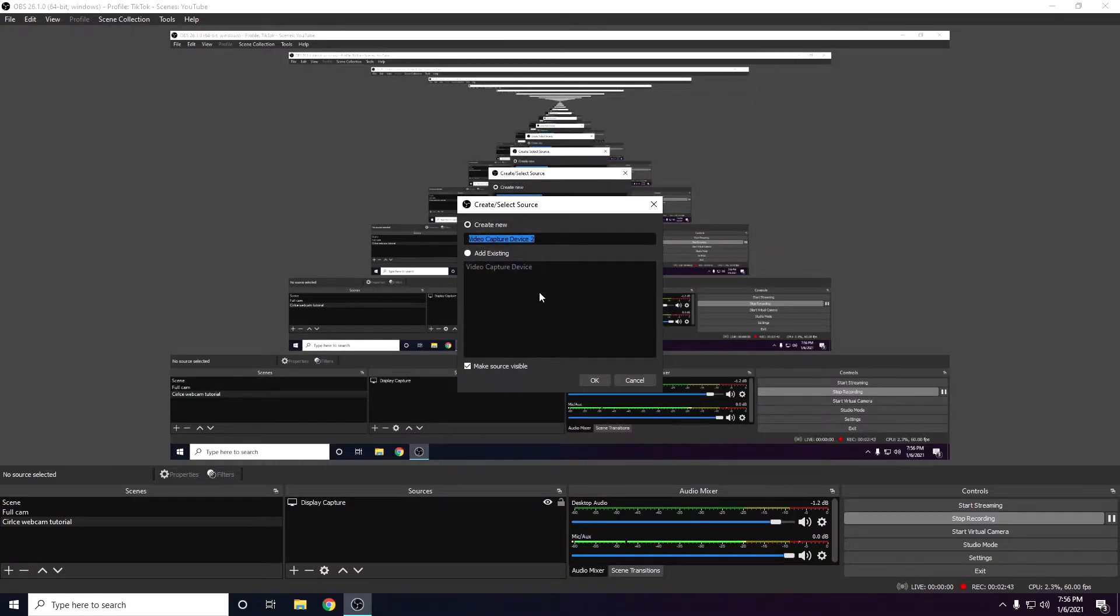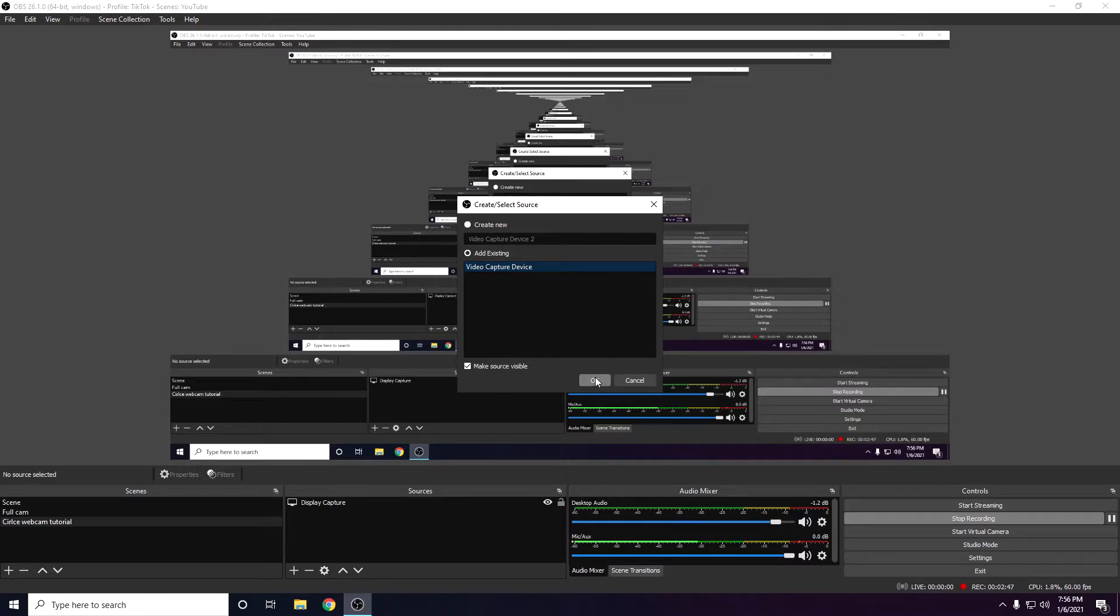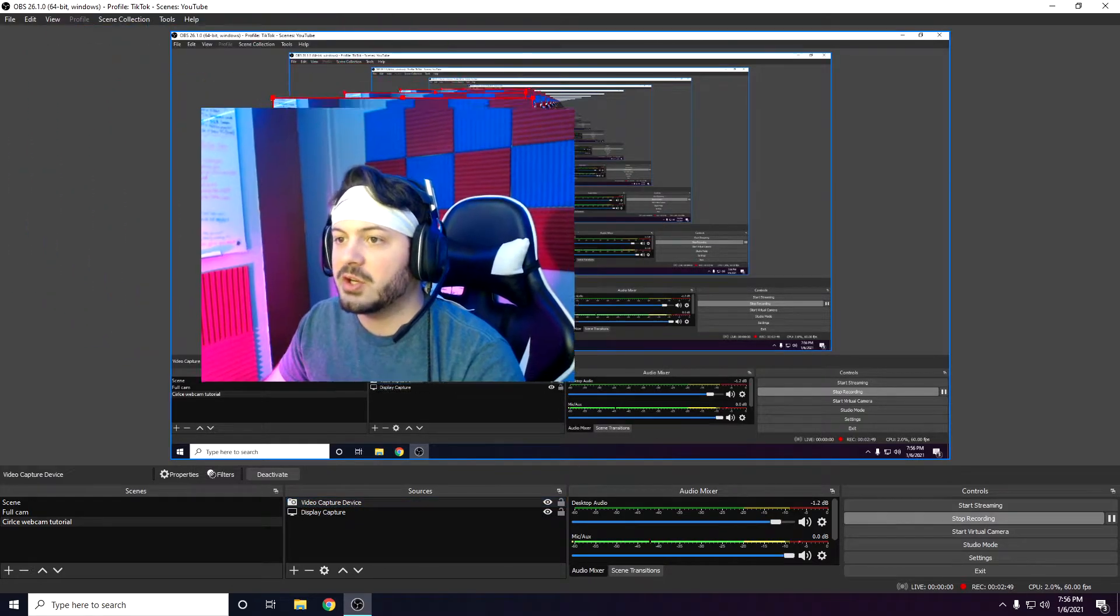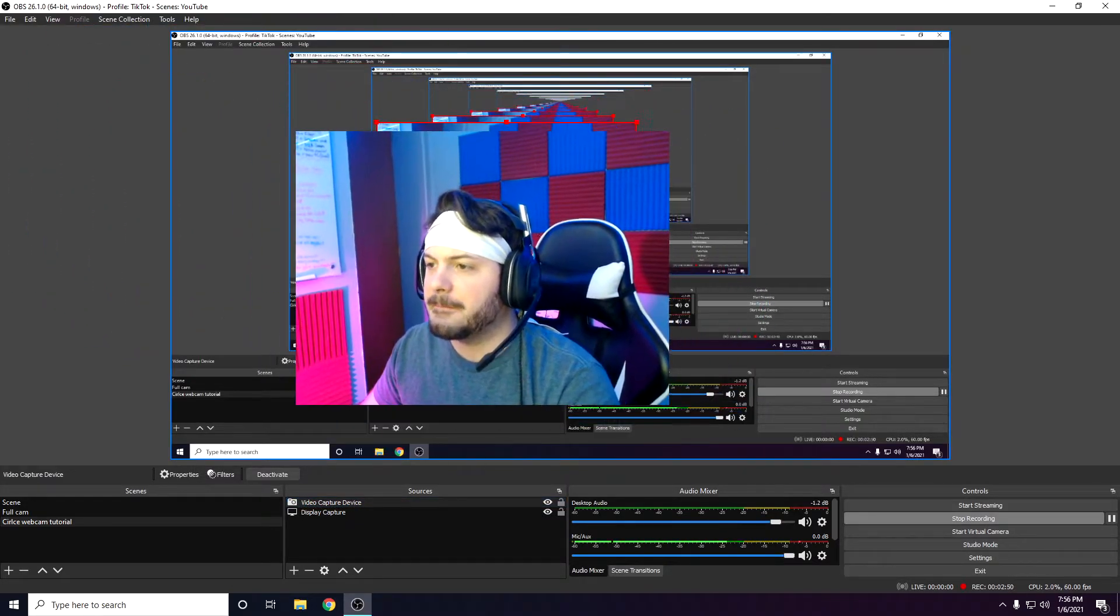To add a webcam, just click on this little plus sign for video capture device. If it's your first time, you're going to have to do create new, but I'm just going to go ahead and add existing. Here's my webcam right here.